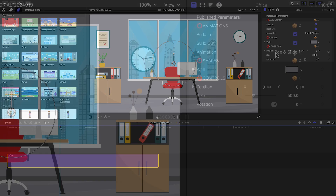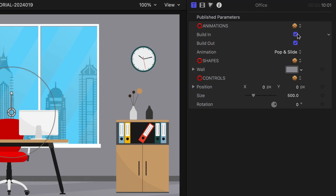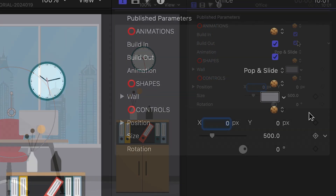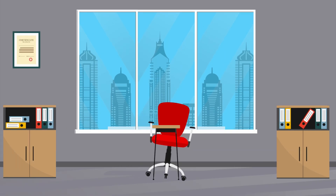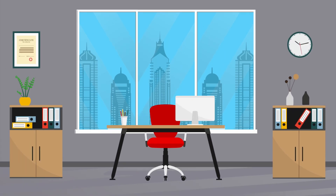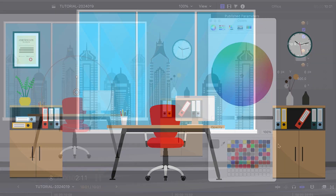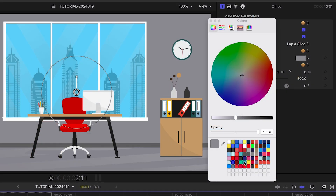In the parameters, we can toggle on and off the build in and out animations. I can choose between pop, slide, and fade animations. I can also customize the color of the back wall.